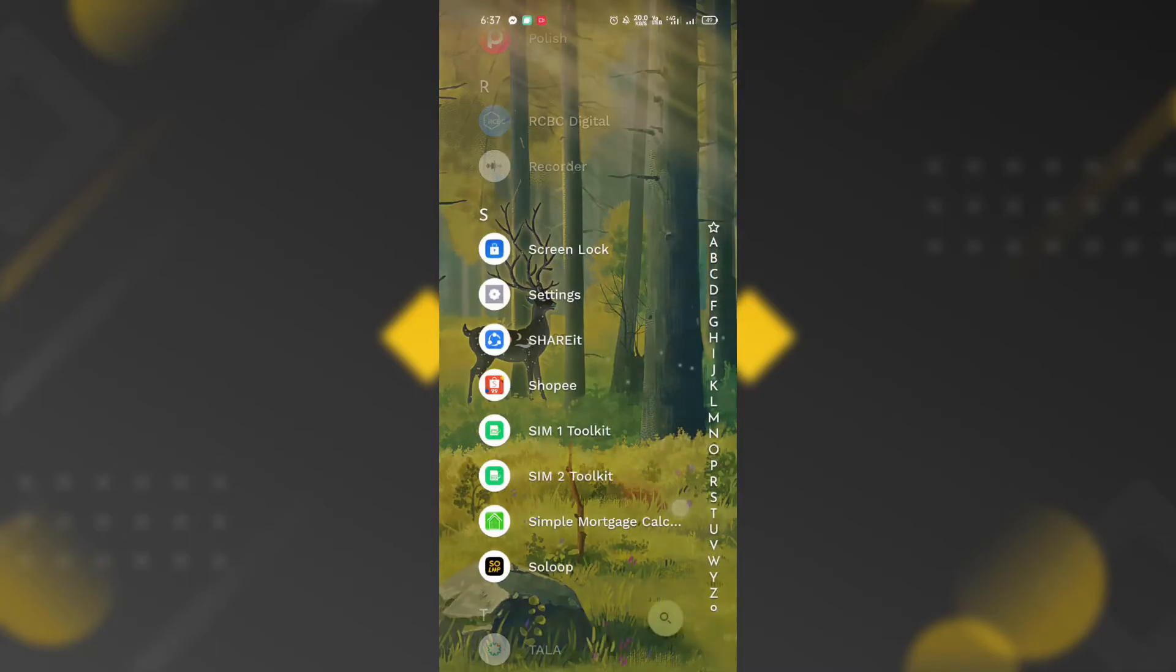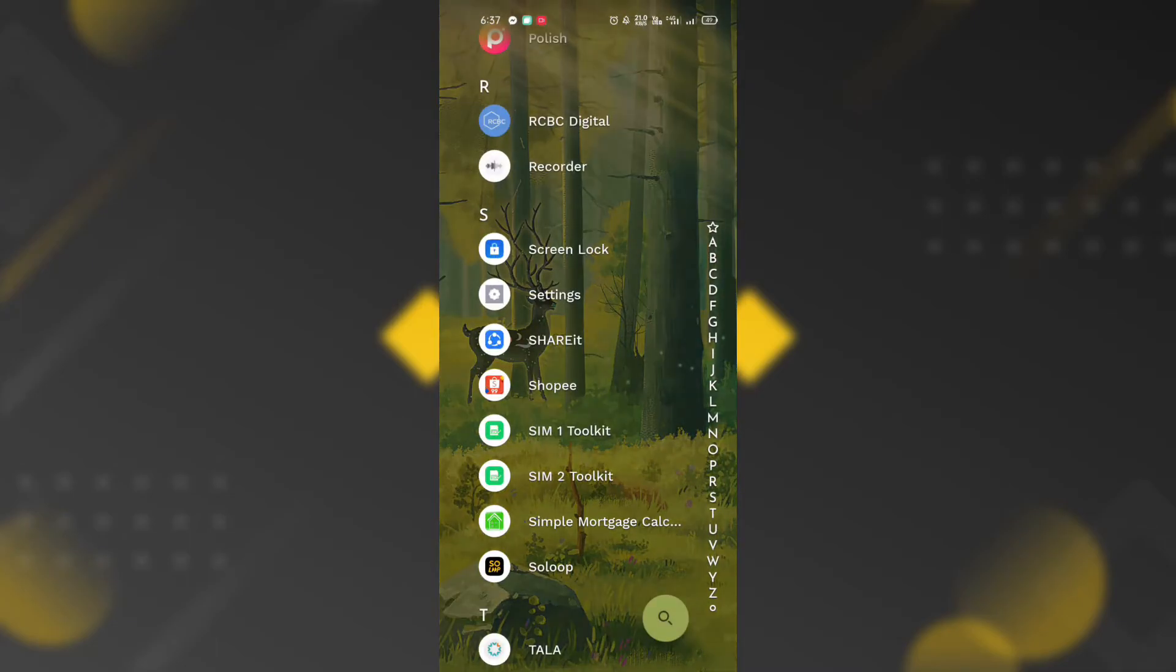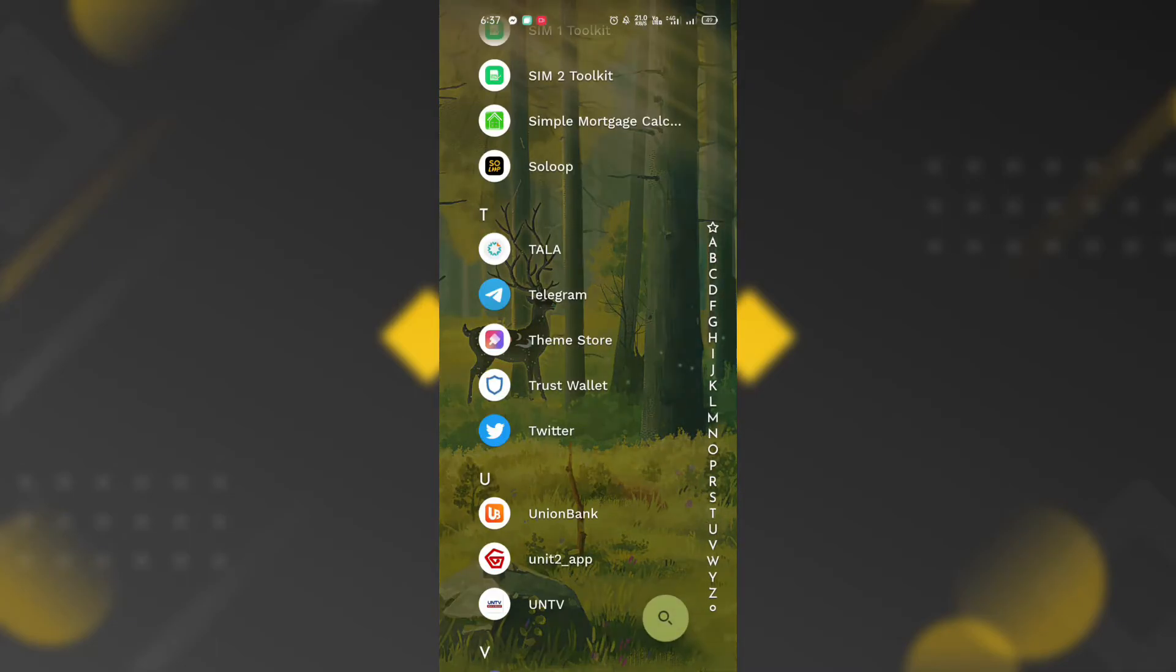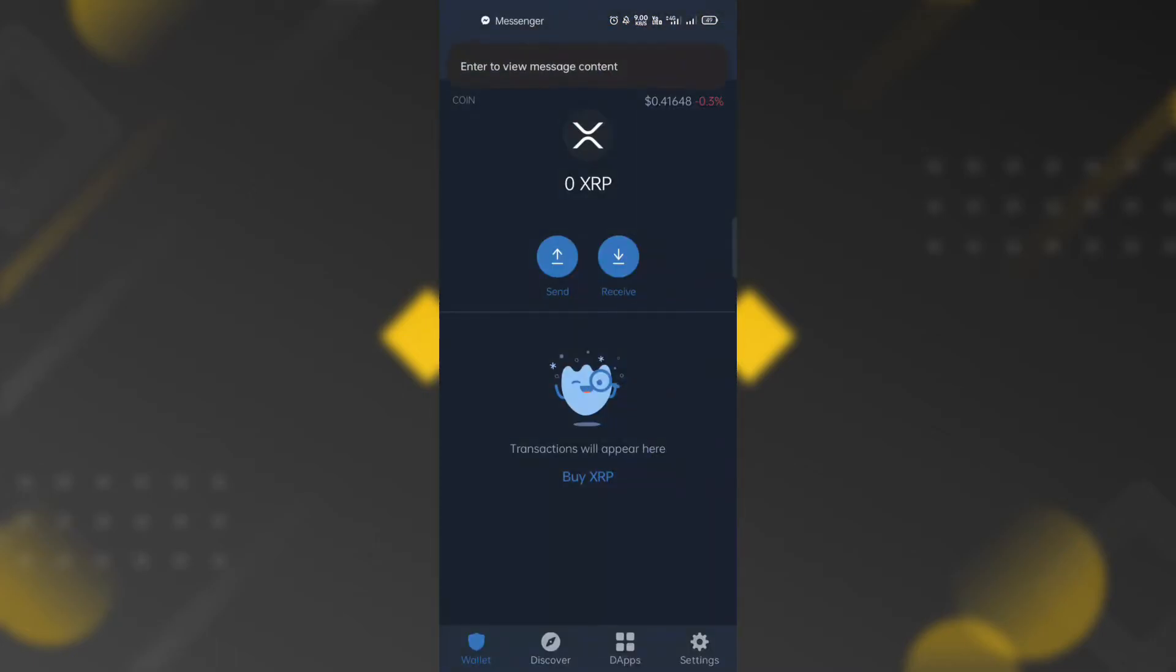After a few seconds or minutes, the token will be reflected in the Trust Wallet with the corresponding amount.